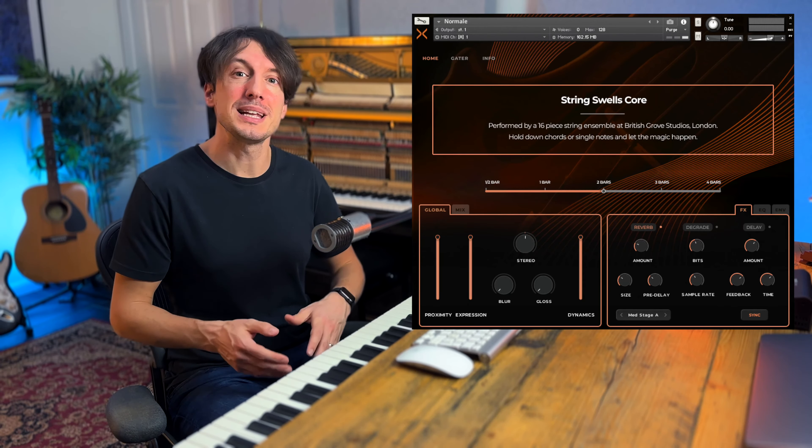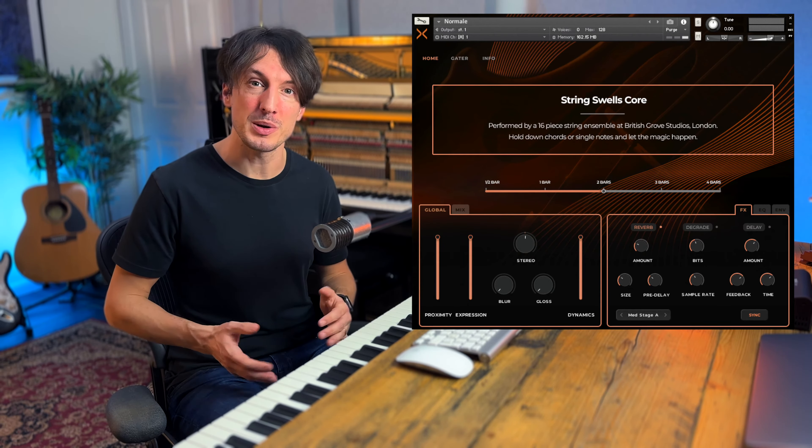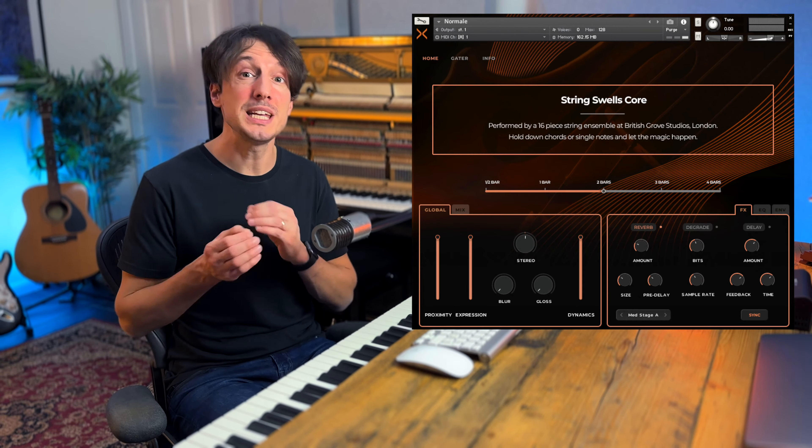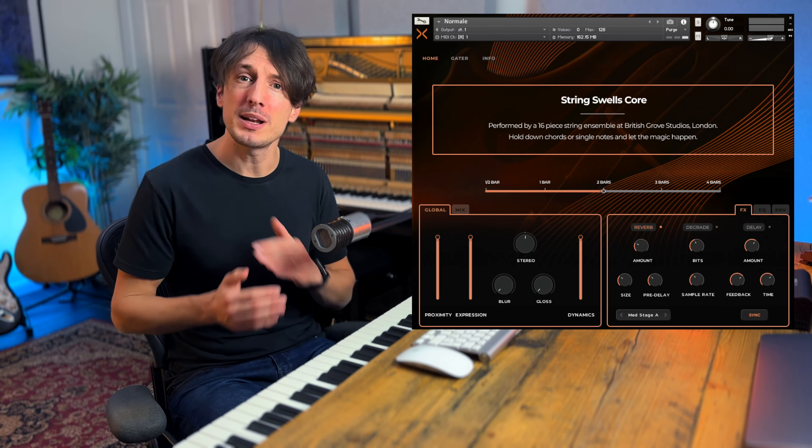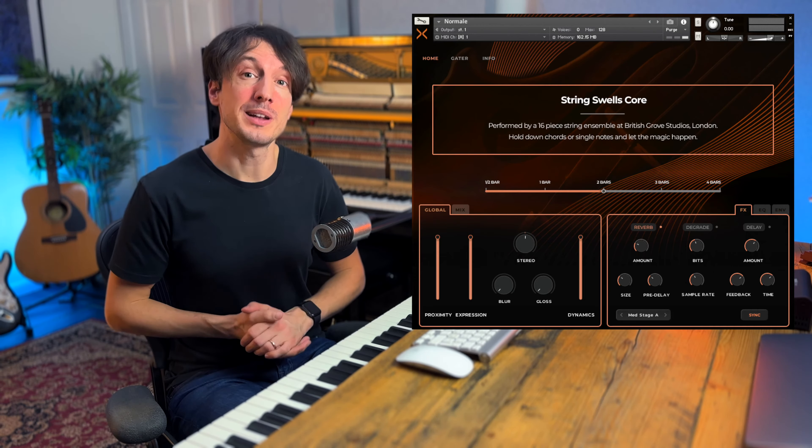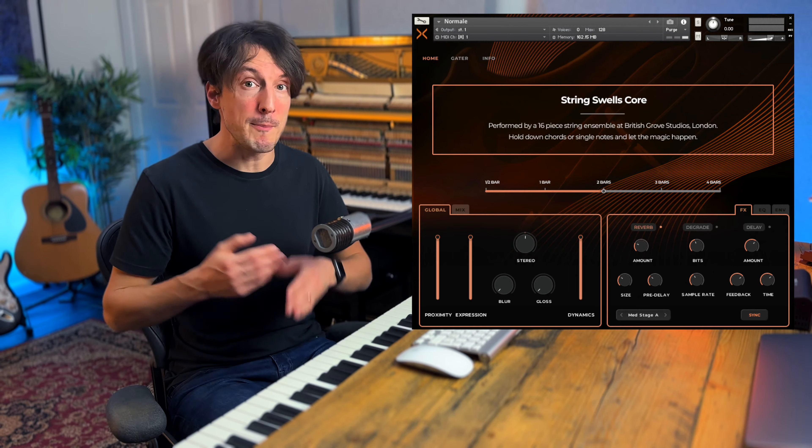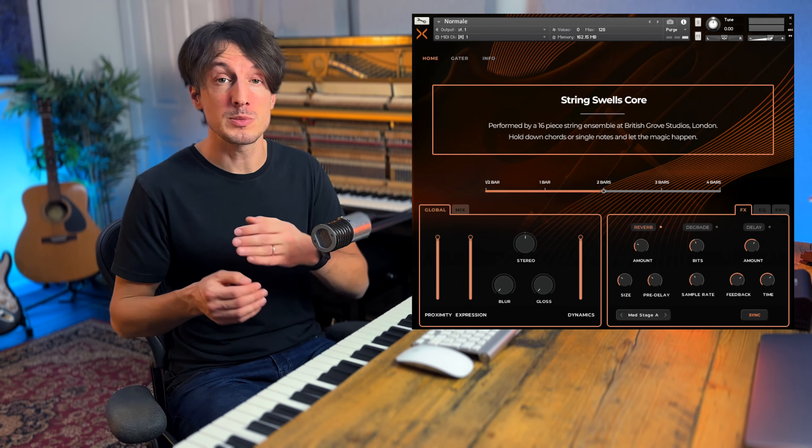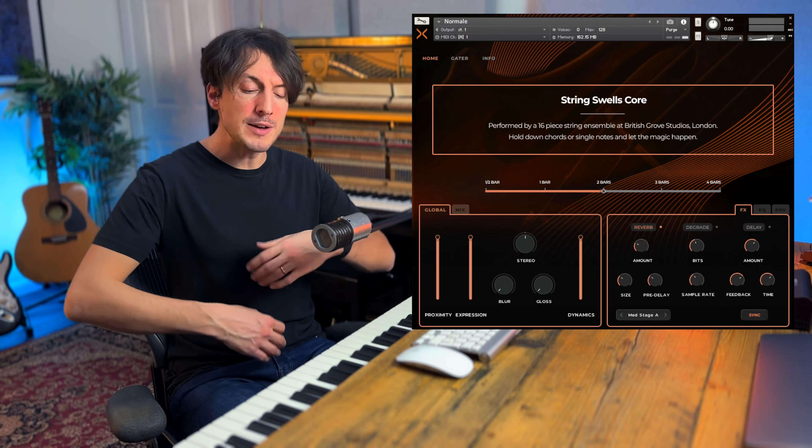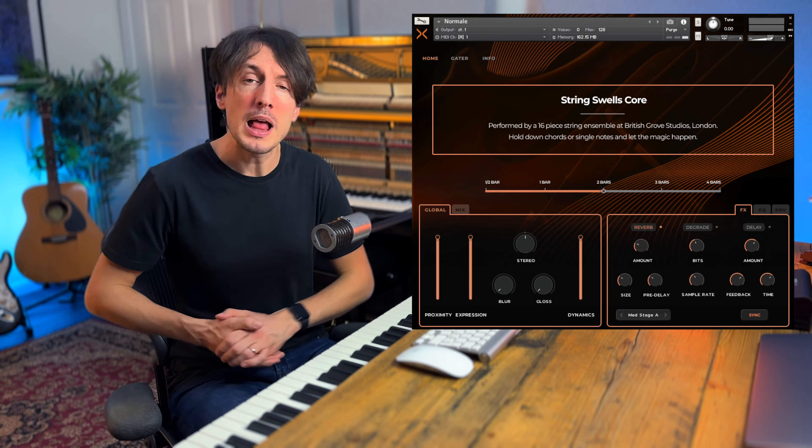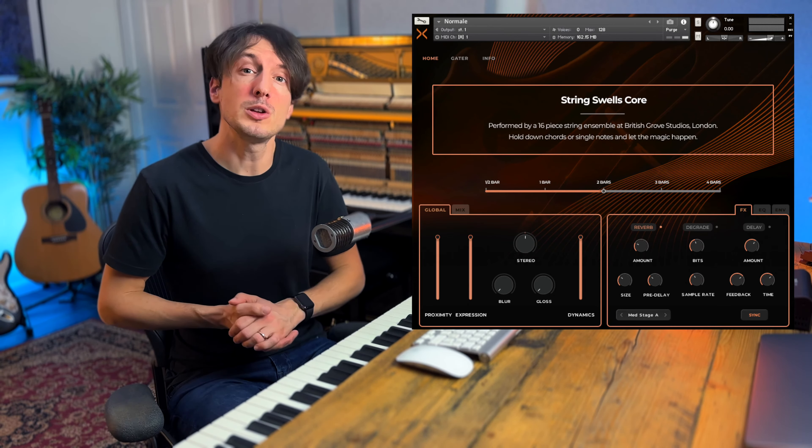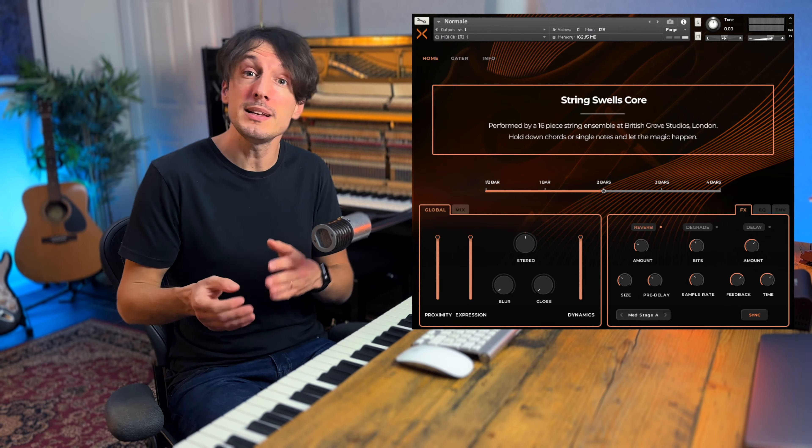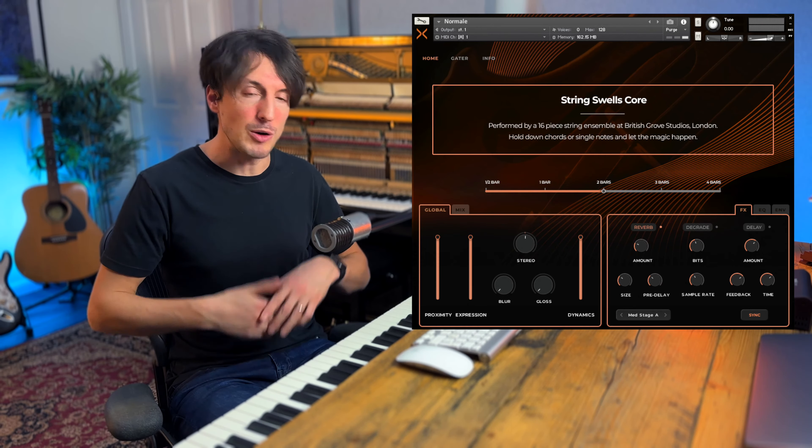Several months ago we released our flagship library, Stringswells, which was a huge success and we had a ton of great feedback. But one question we heard a lot was whether we could release a more affordable smaller version of the library, something which still had the same spirit but maybe a bit more accessible for those of you who are getting started on your composing journey.